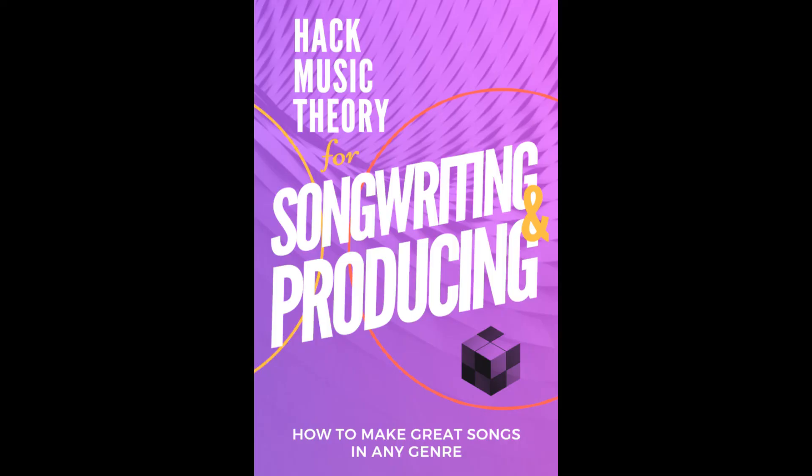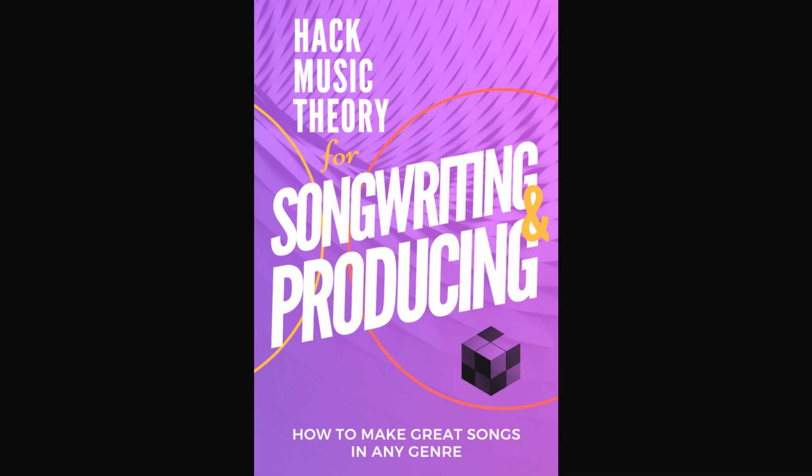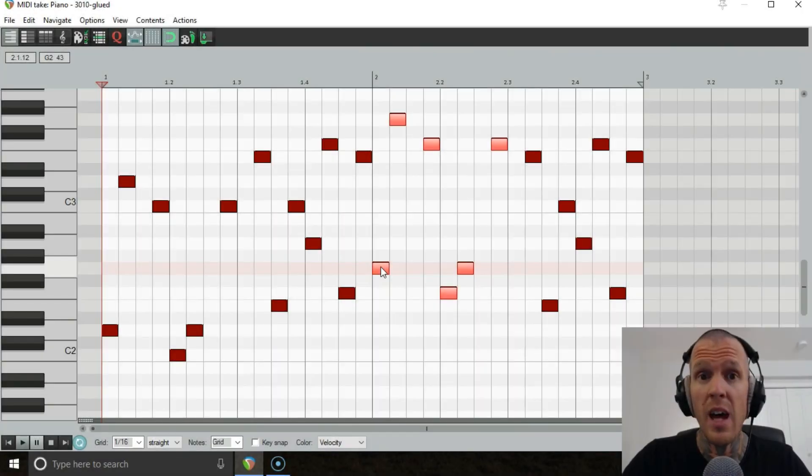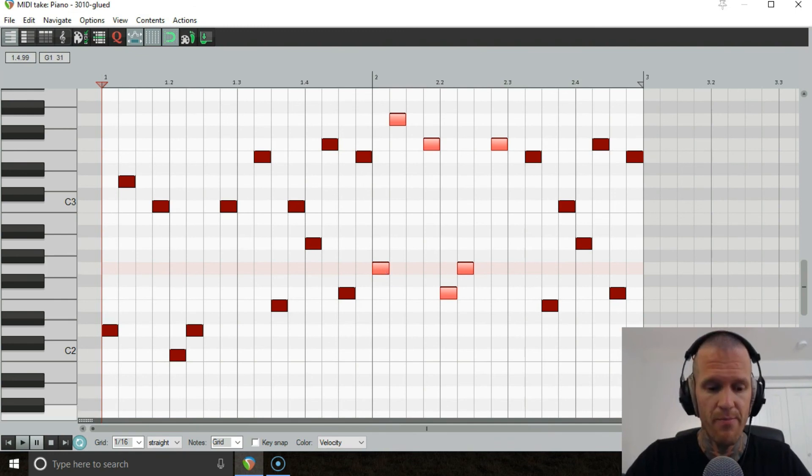By the way if you need some help writing bass lines please read my ultimate melody checklist in the Hack Music Theory for Songwriting and Producing PDF, the link is below. And we're done, have a listen to this.